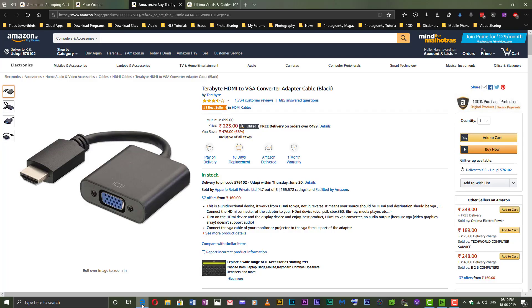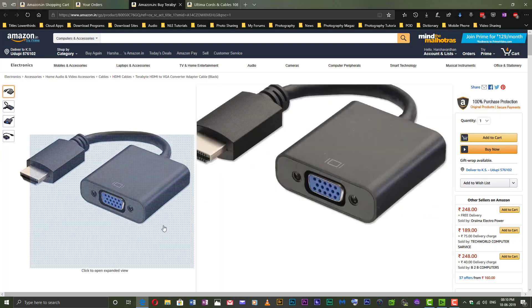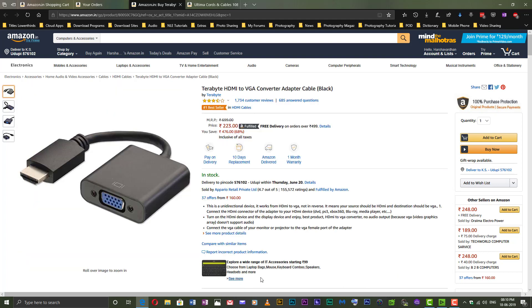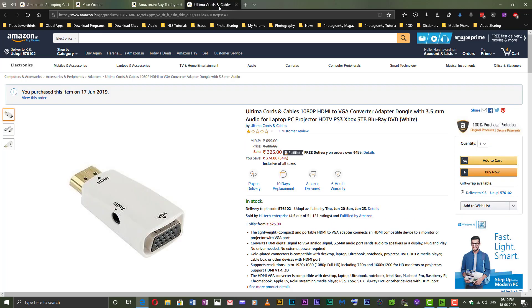This item is available on Amazon or your local electronics store for around 300 to 400 rupees.